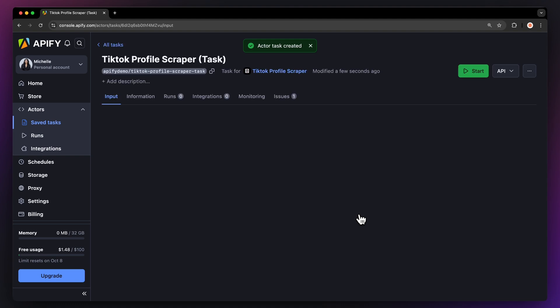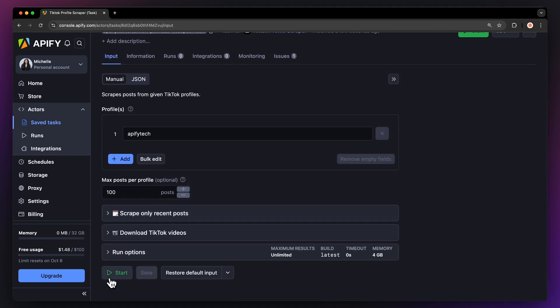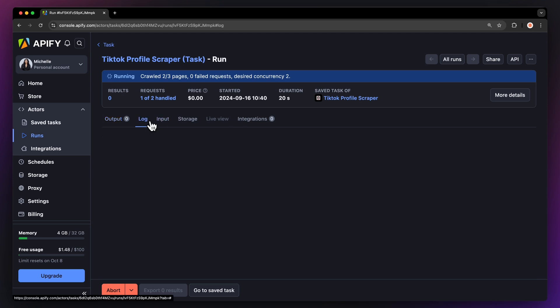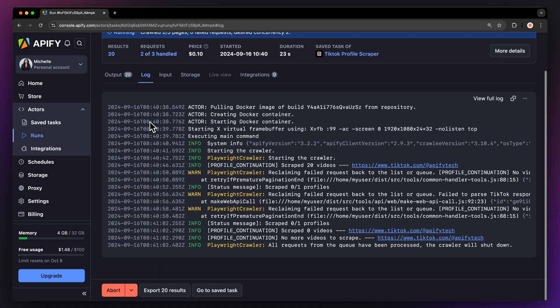Now that we have the input filled out, let's run the actor using the Start button. You can watch your results appear in Overview or switch to the Log tab to see more details about the run.